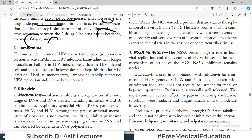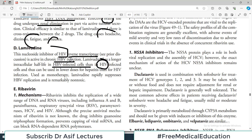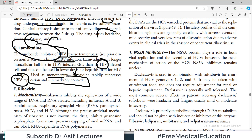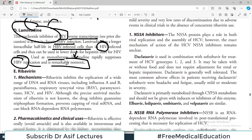Lamivudine is a nucleoside inhibitor of HIV reverse transcriptase that is also active in chronic HBV infection. It has a longer intracellular half-life in HBV-infected cells than in HIV-infected cells. Lamivudine rapidly suppresses HBV replication and is remarkably non-toxic, which is a major advantage of this drug.